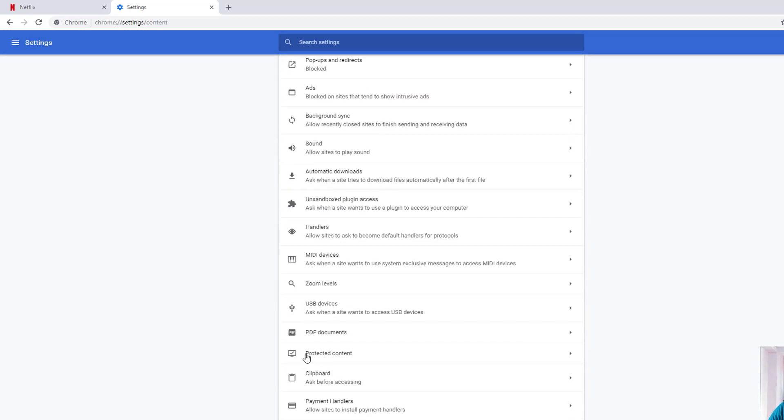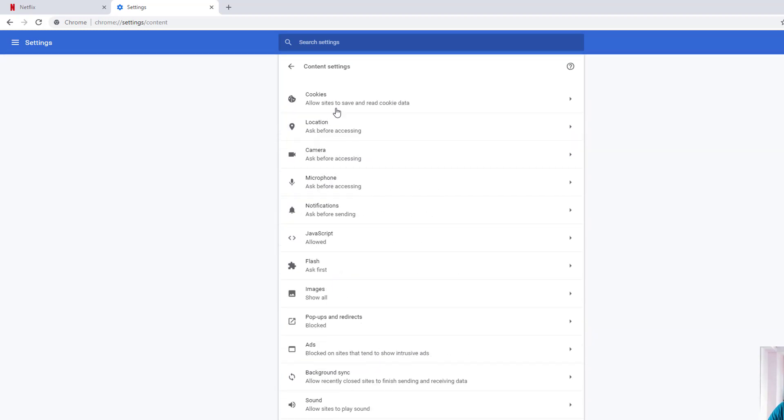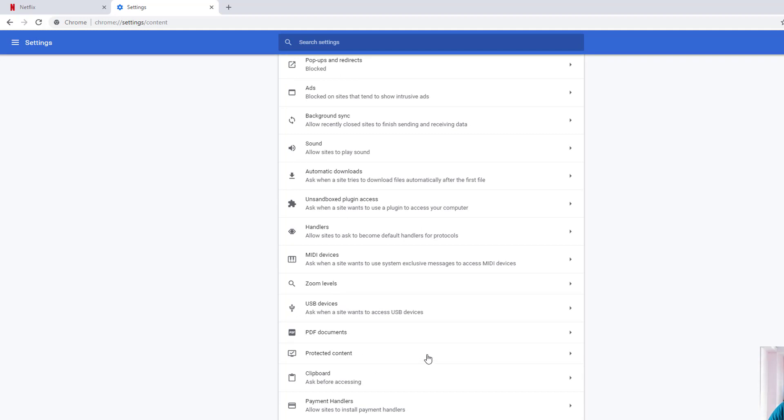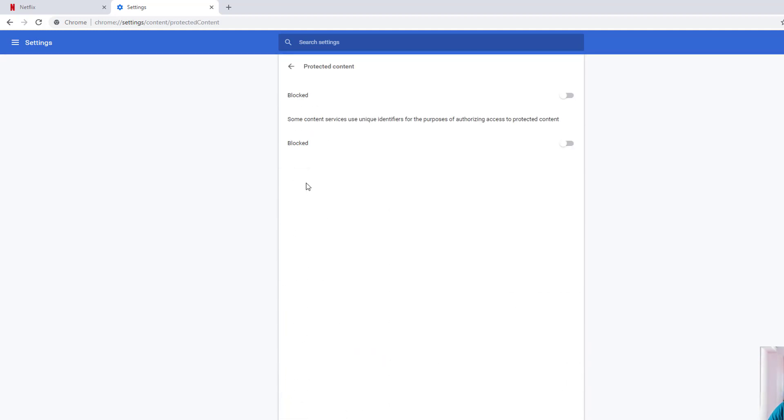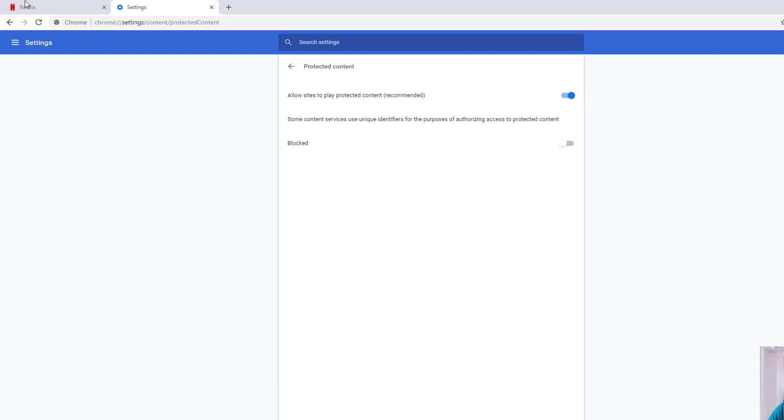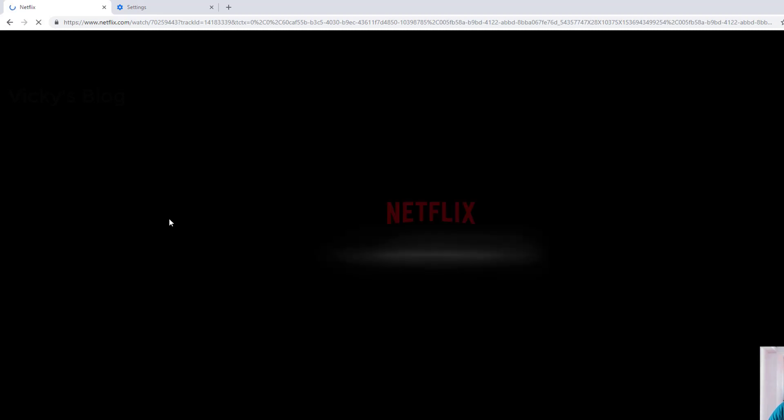Under Content Settings, you need to go to Protected Content. Click on Protected Content, and you can see this is blocked. Just click and enable 'Allow sites to play protected content (recommended)'. Once you've enabled it, I'm going to refresh this.